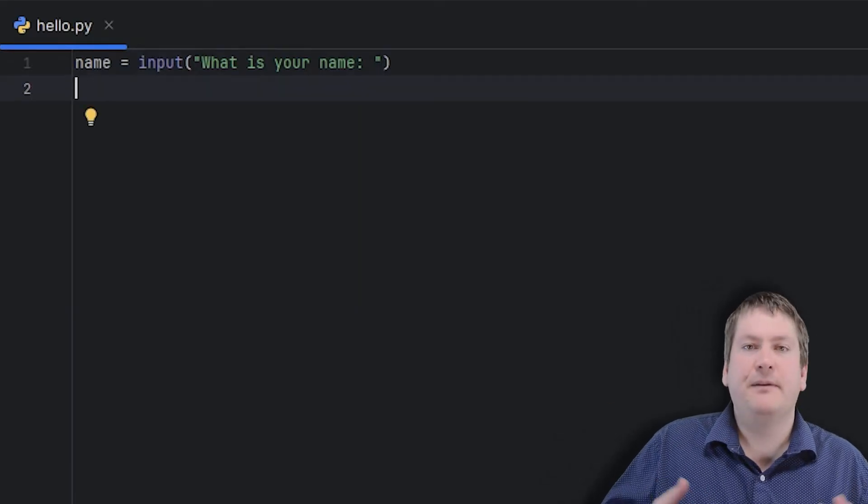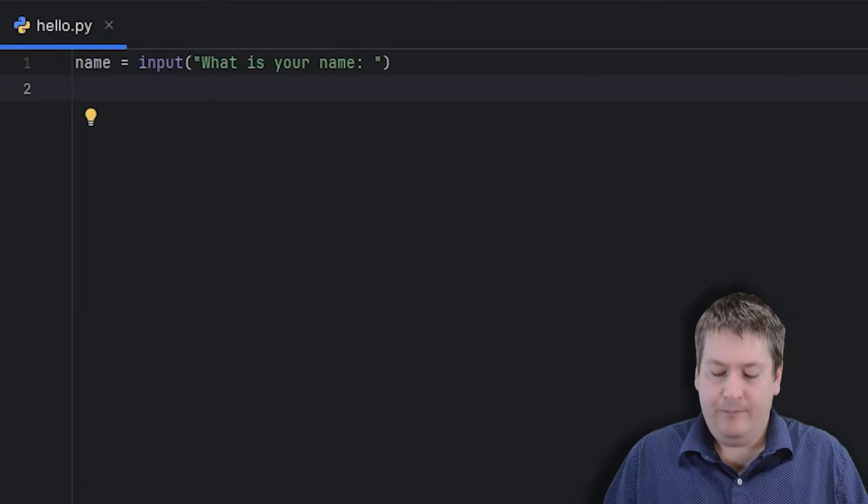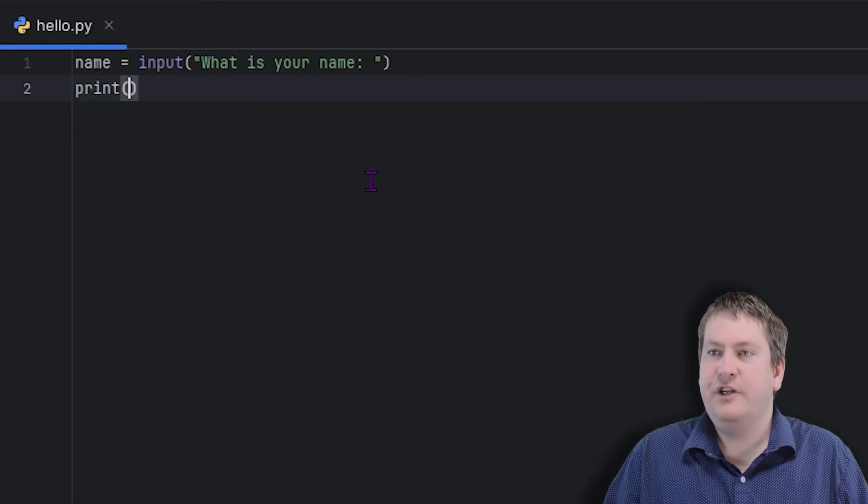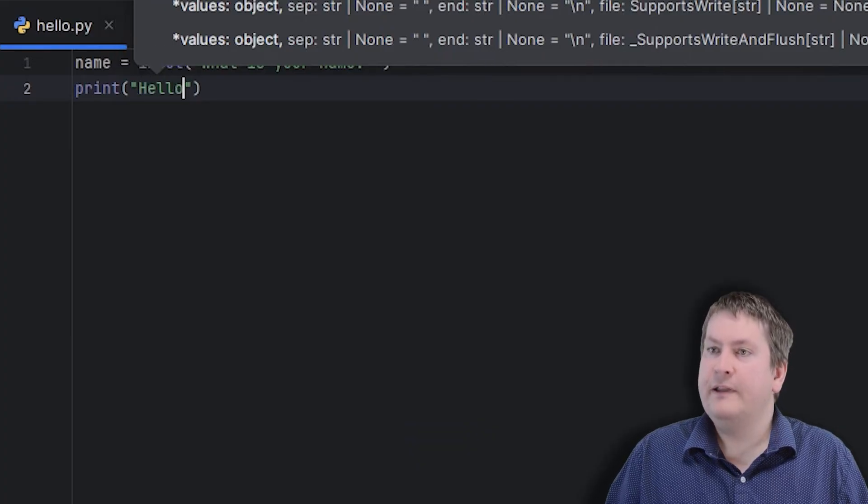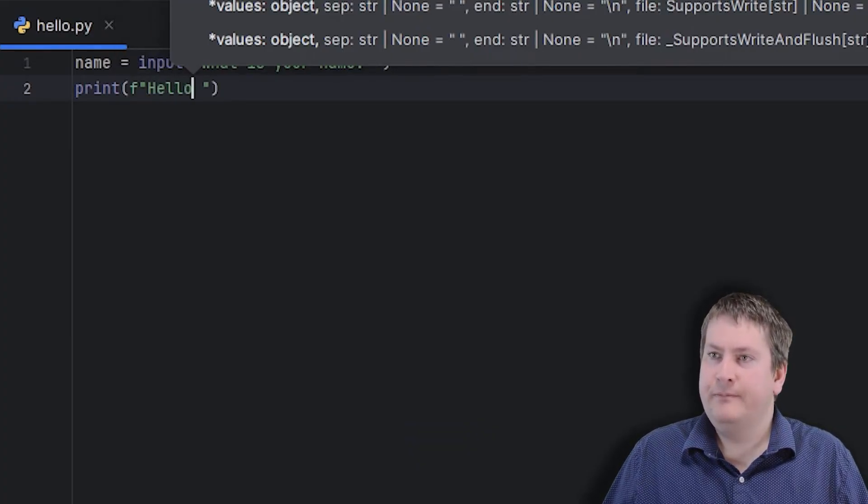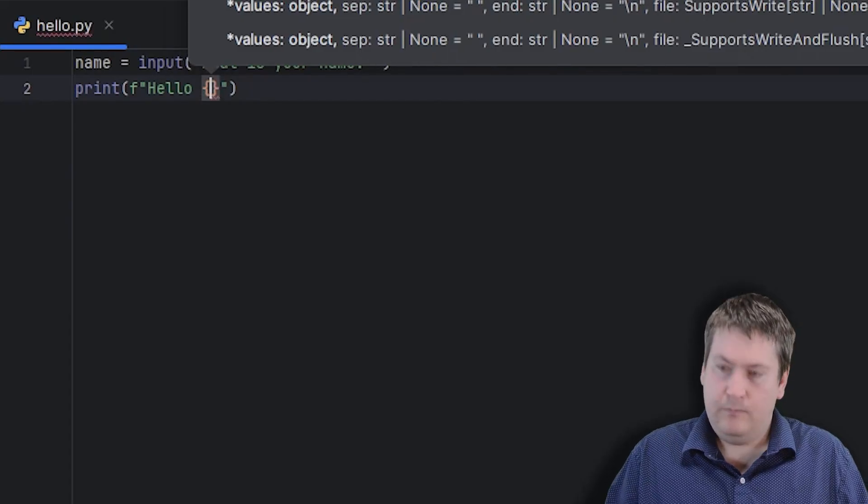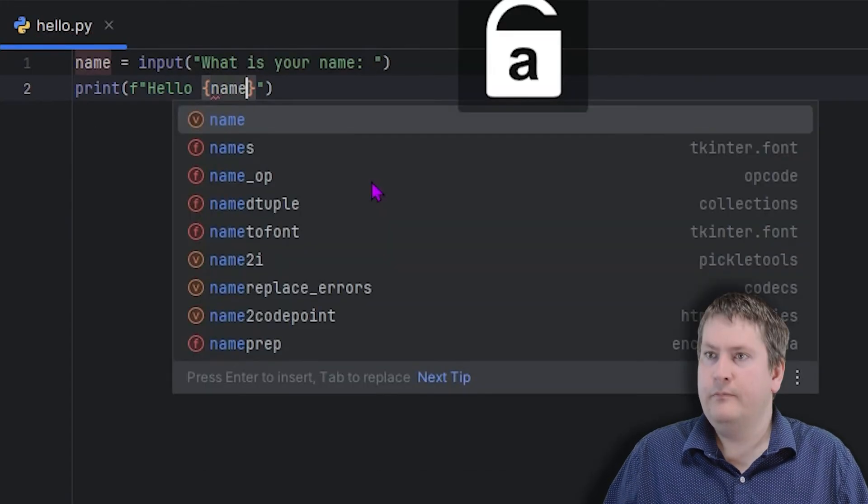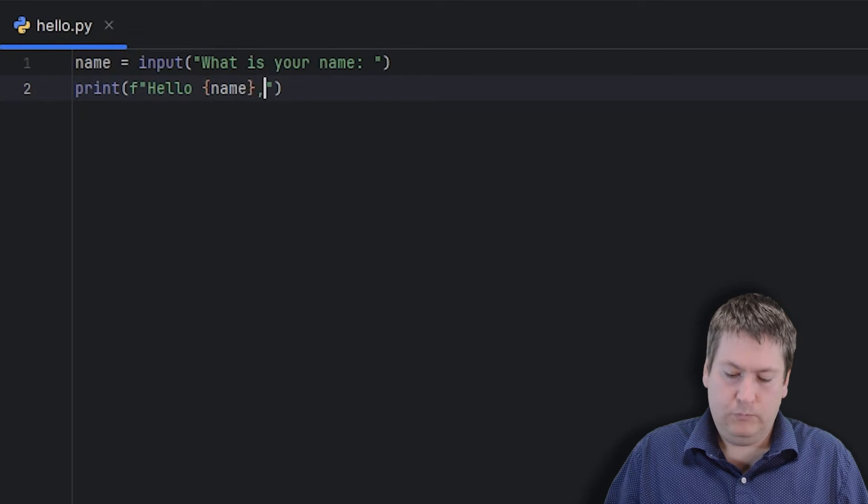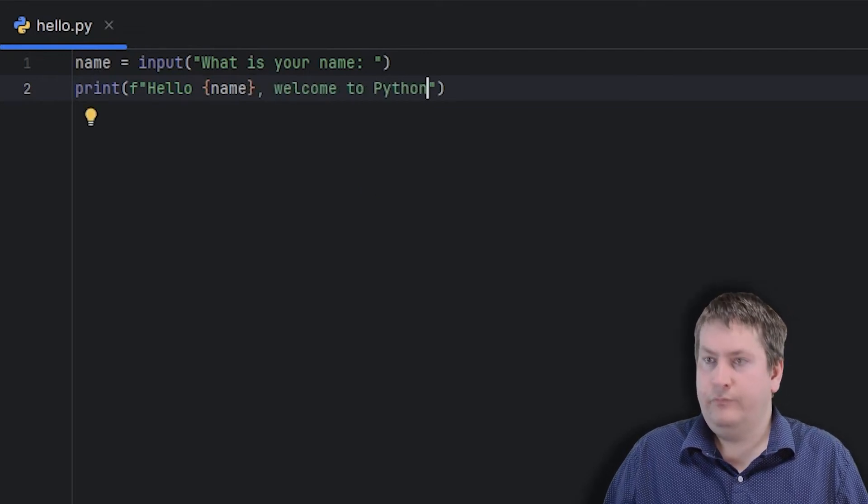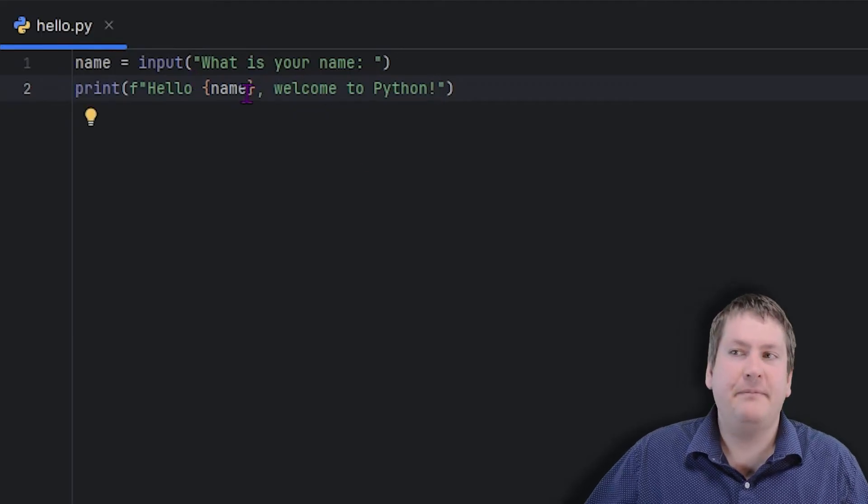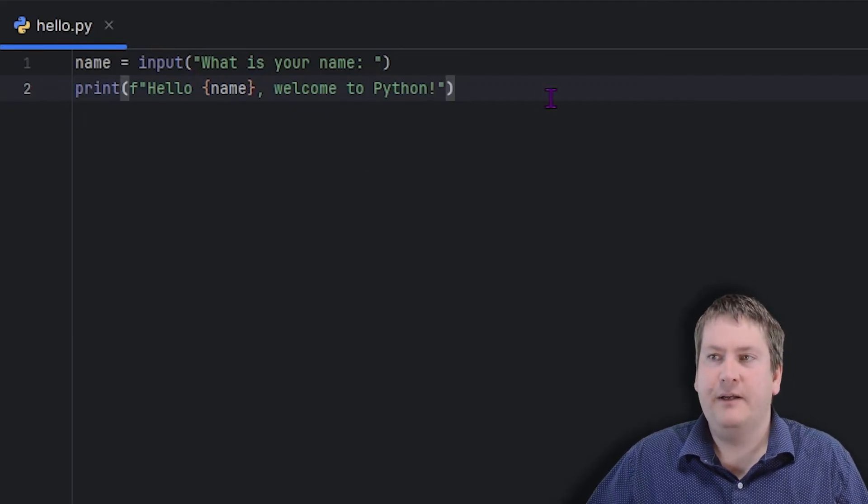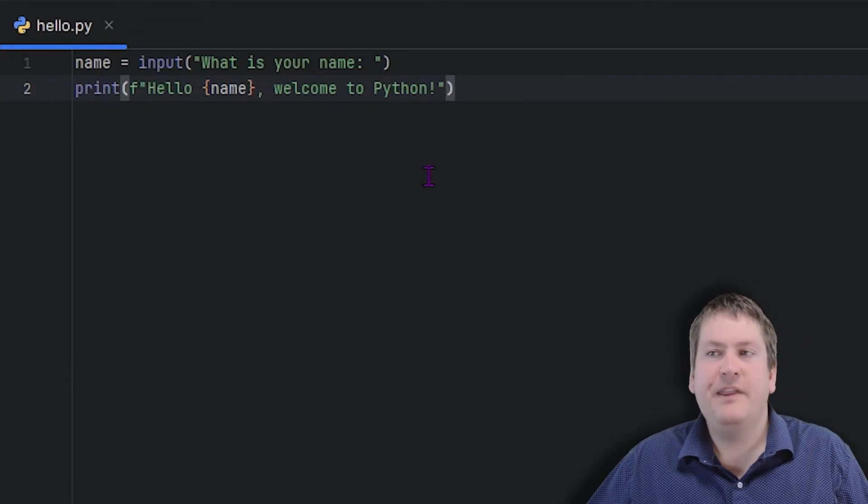Then we want to simply print to the user what their name is, and welcome them. So to do that, we're going to use the print function. And we're going to say hello, we'll use an f string. So we're going to say hello, whatever name they gave us, and then welcome to Python.